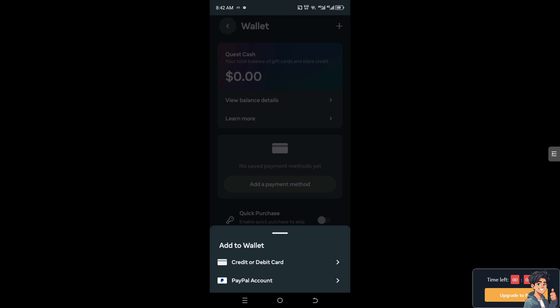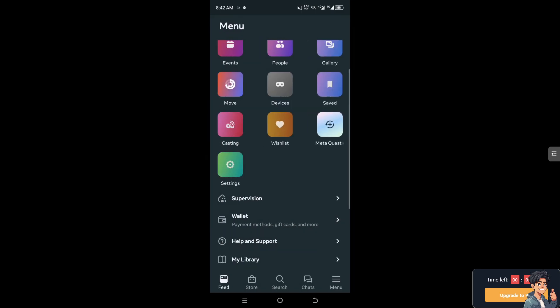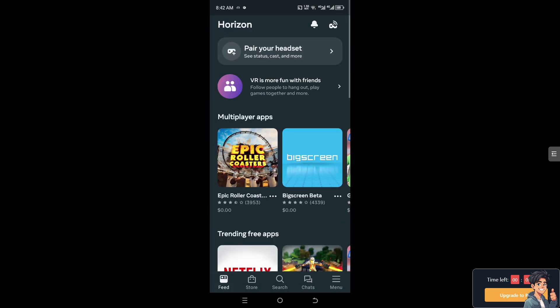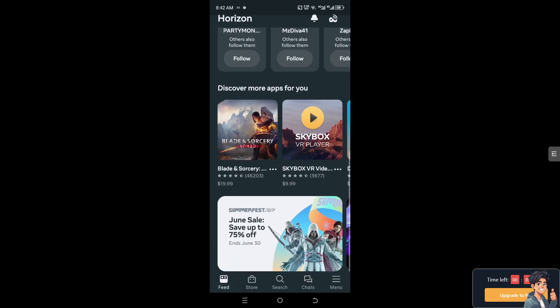for example, if you have a Visa gift card, you can also add it here to add balance to your Meta Quest account. That's it for today's video. Thank you so much for watching. We'll see you again in the next video.